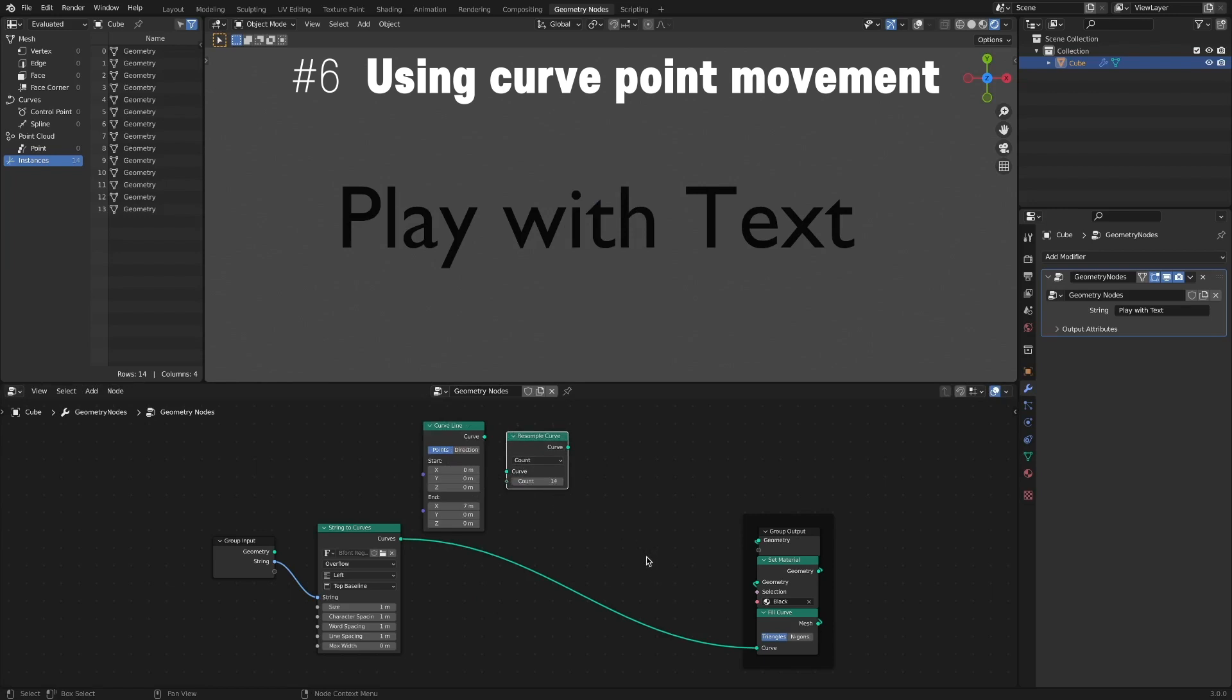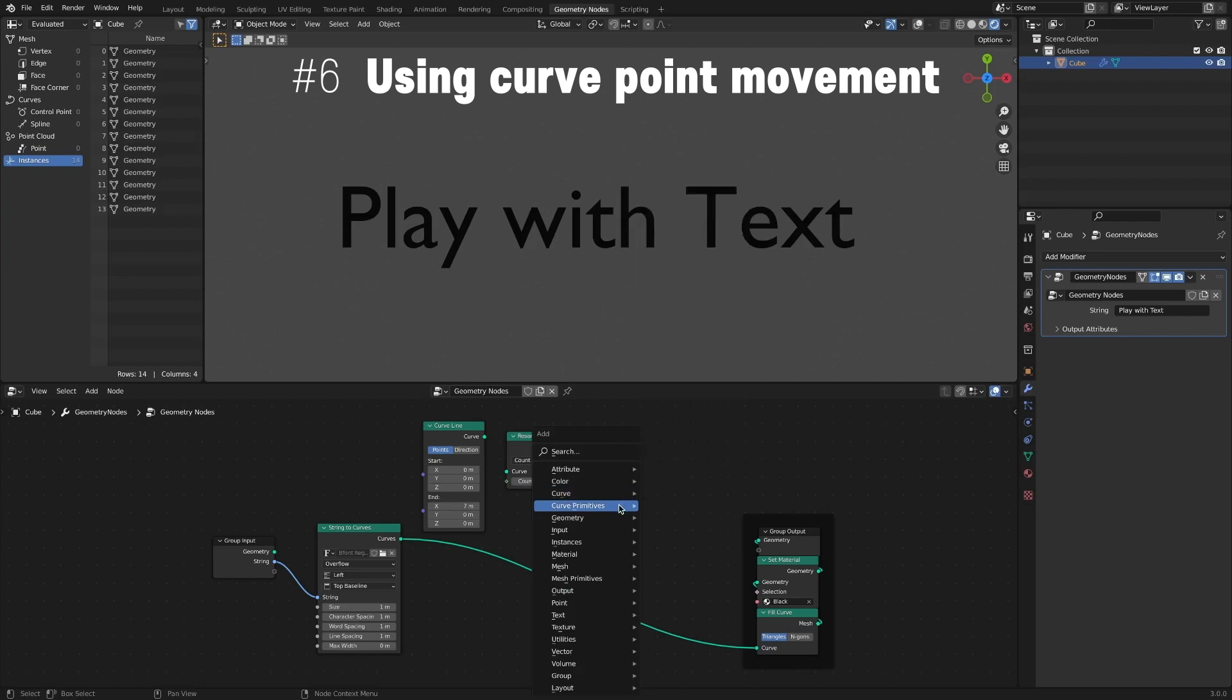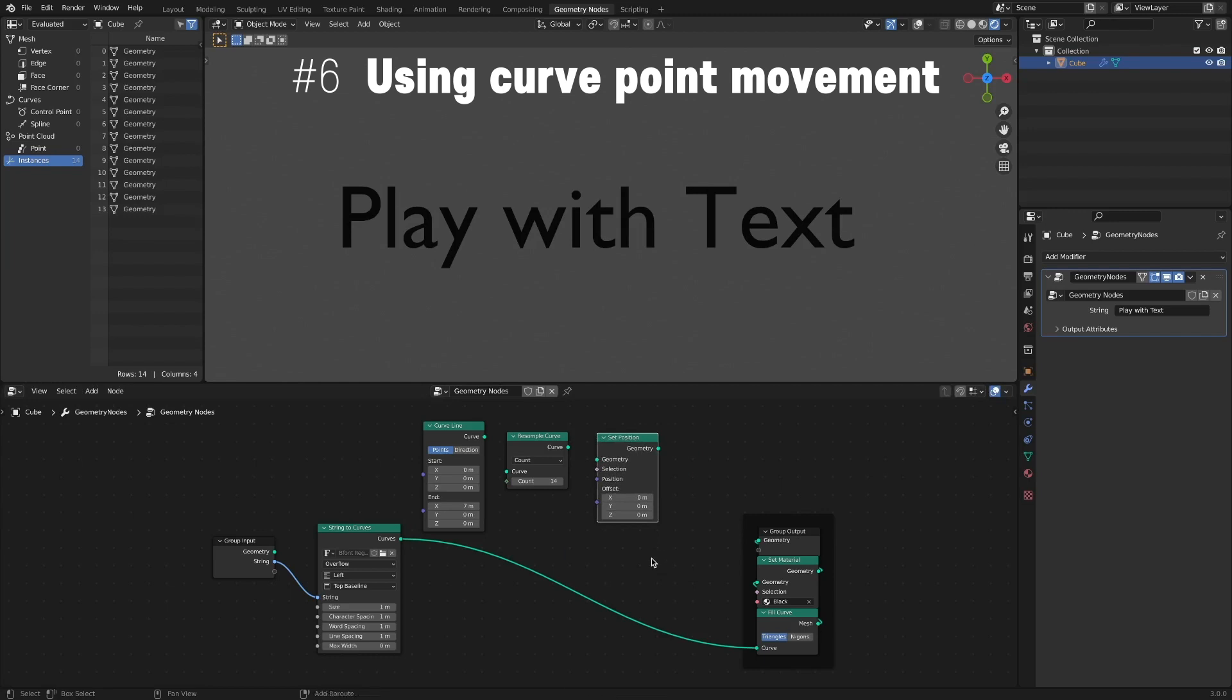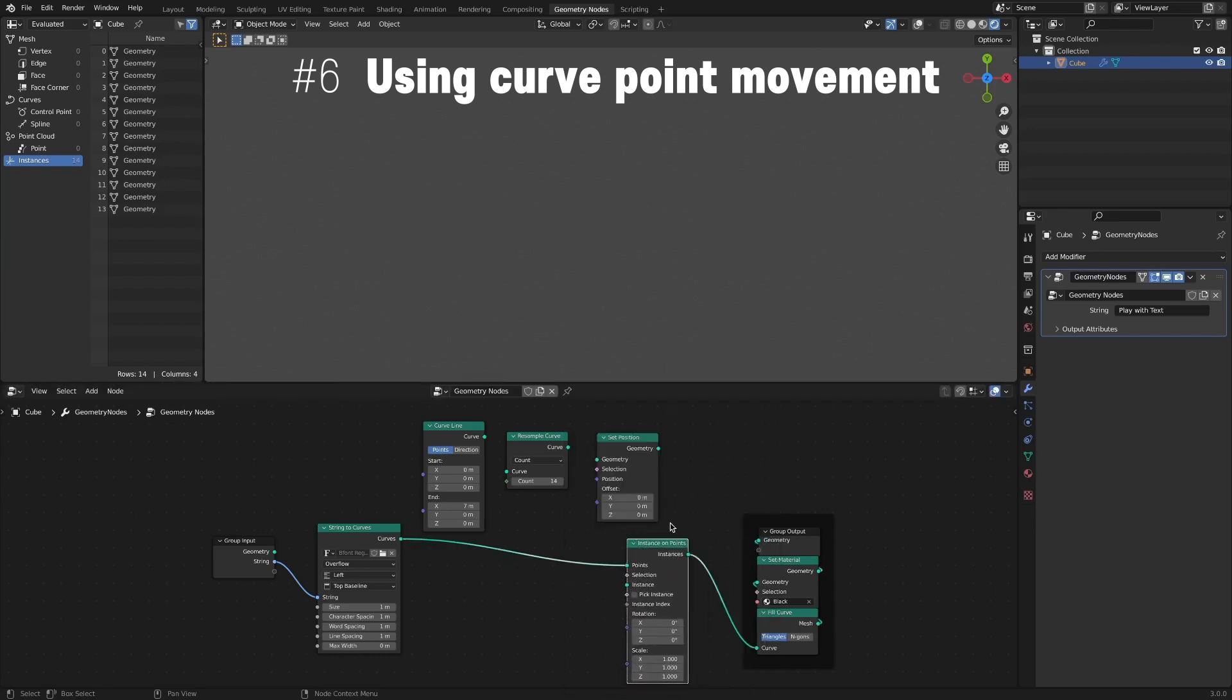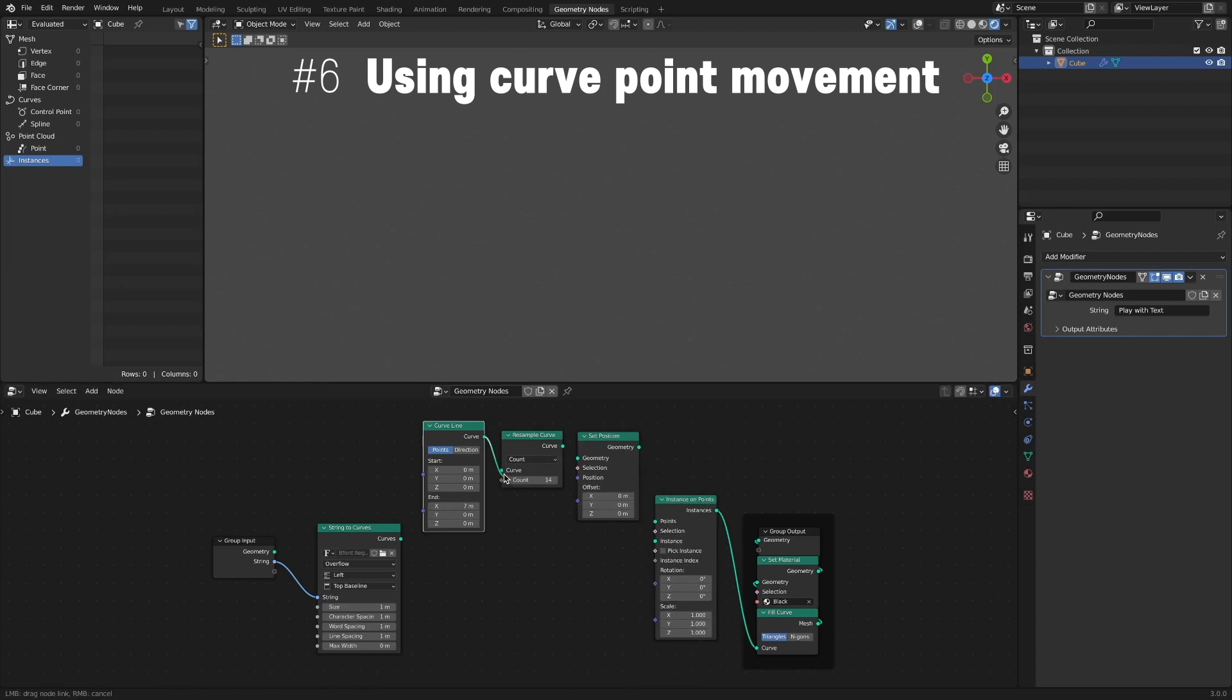We'll control the position of the points of the curve. So we add a Set Position node. Since letters are used as instances, an Instance on Points node is added. It connects nodes.